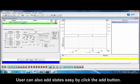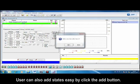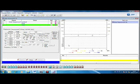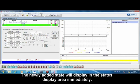User can also add state easily by clicking the add button. The newly added state will display in the state's display area immediately.